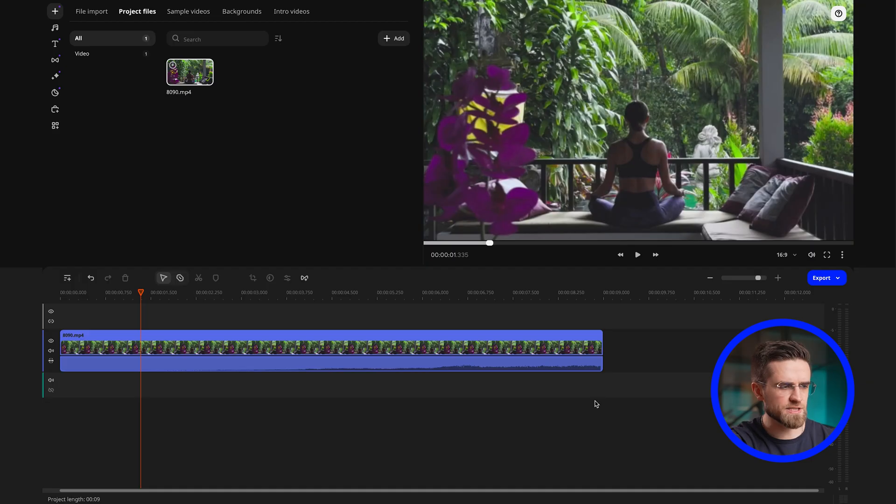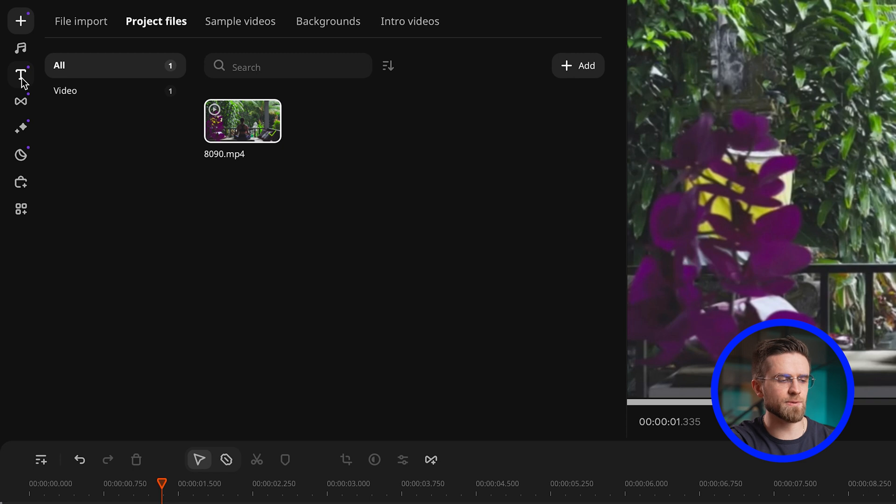And once the effect is over, viewers still have all the attention and then some more. Now let me show you how to achieve this effect. At this point, our video is already on the timeline.